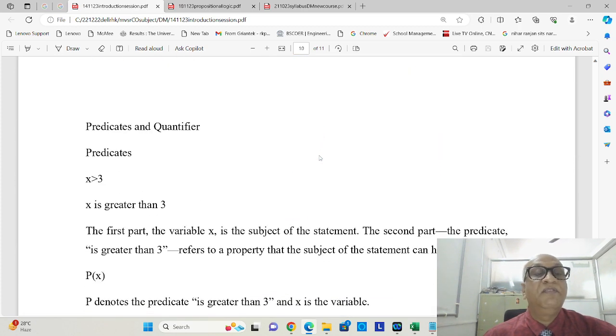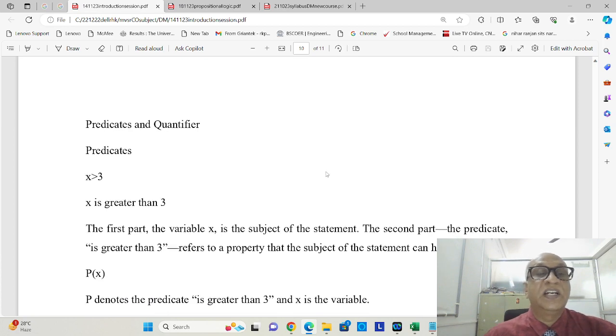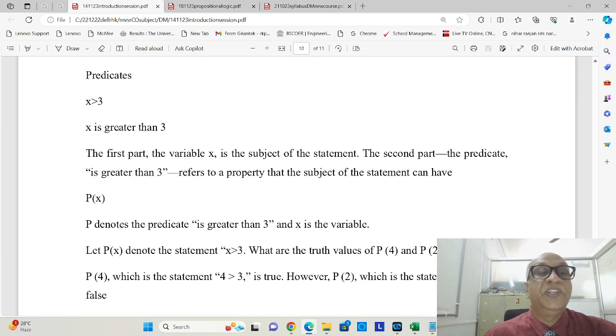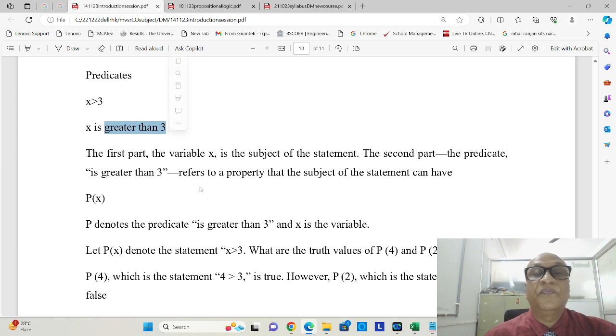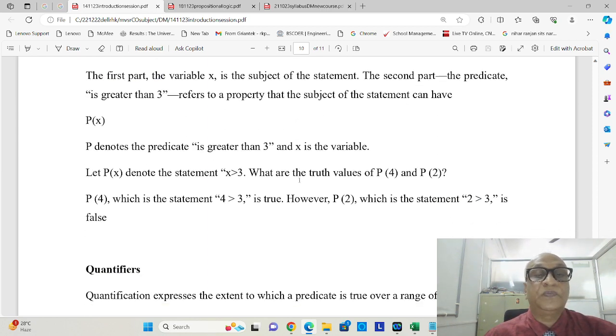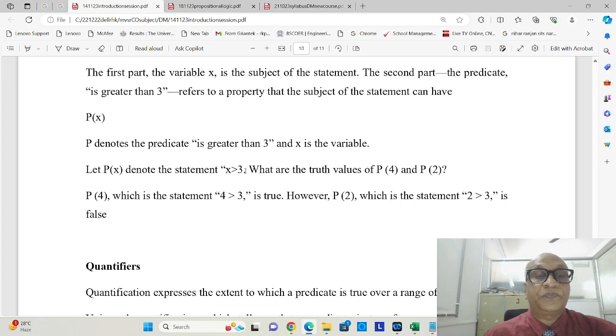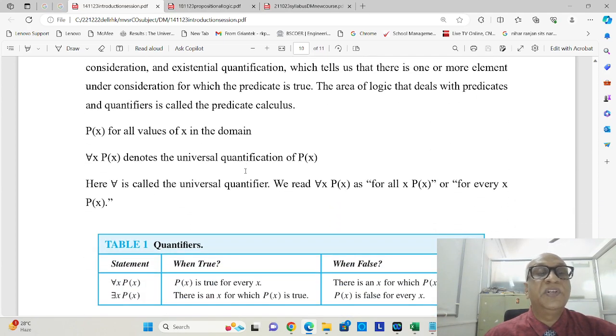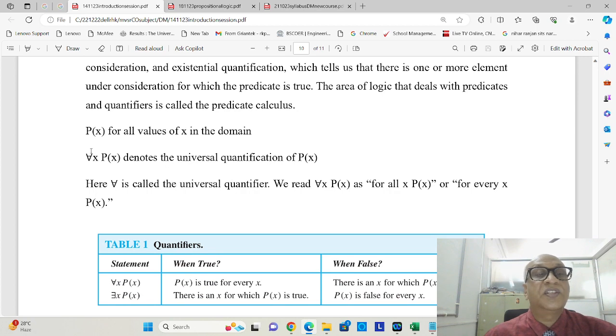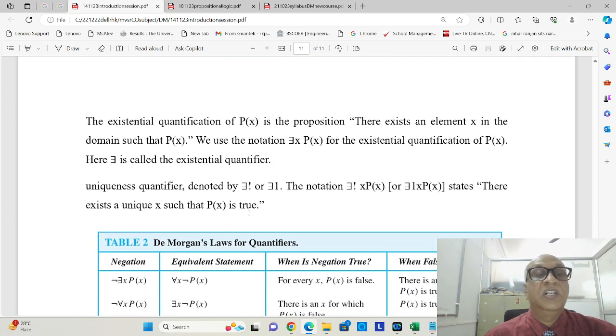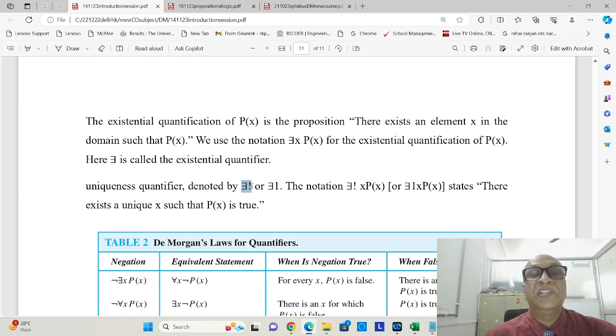Then we had moved to predicates and quantifiers, wherein we mentioned that this part is the predicate and x is actually a subject. Then quantifiers, we mentioned two quantifiers, rather three: for all x, there exists x, and we also mentioned the uniqueness quantifier by this symbol.